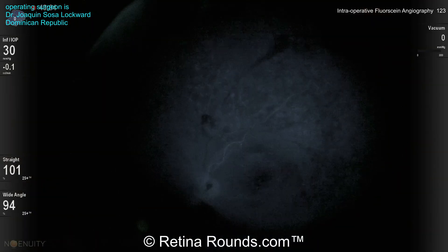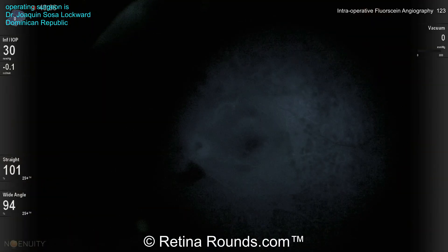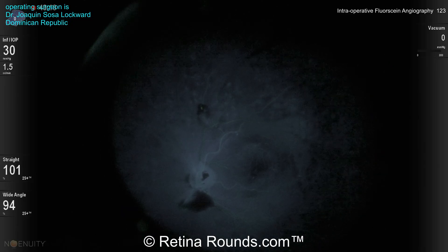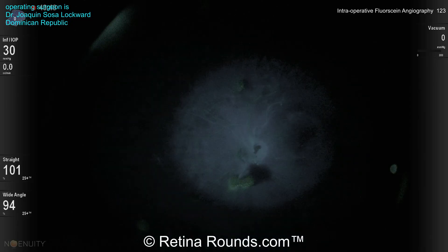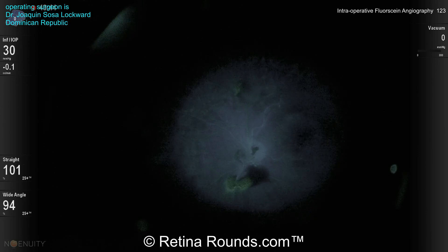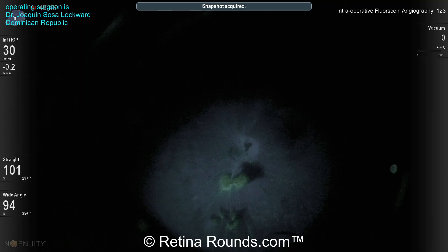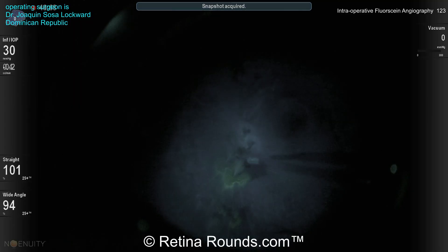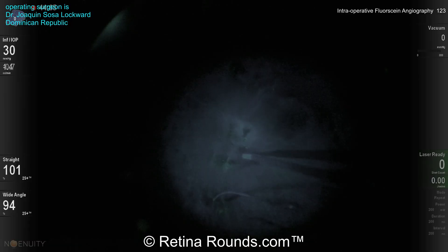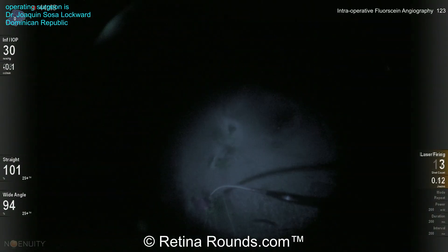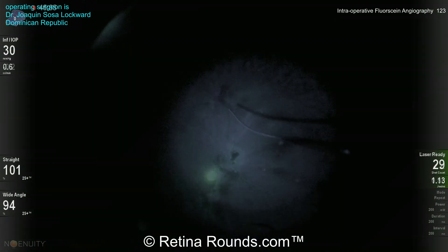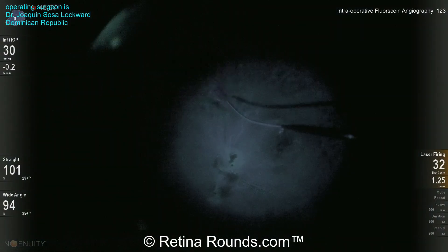Now he's switching to the intraoperative fluorescein angiography — at the end of the case, we'll go over more specifics as to how this is performed. But you can see that as the dye has been injected, there are some focal areas of leakage that can be identified — that's that green dye that's leaking. He's going to go ahead and use the photocoagulation probe to apply some laser to these areas, potentially to decrease the risk for postoperative hemorrhage.